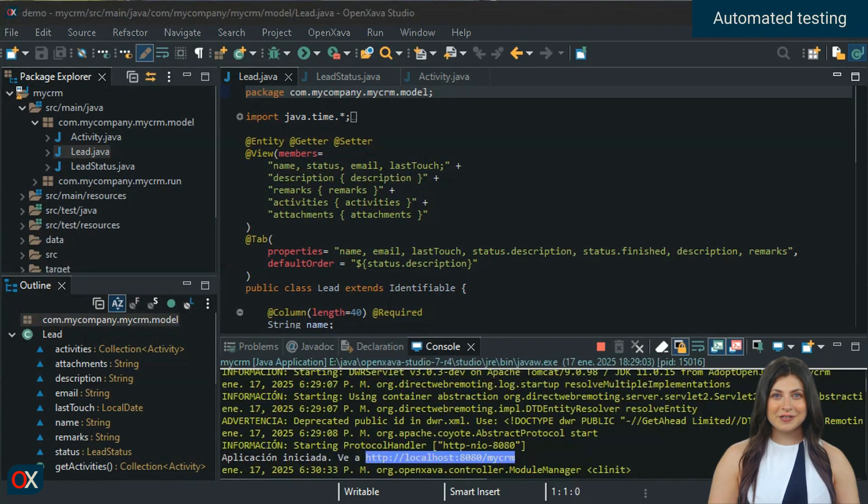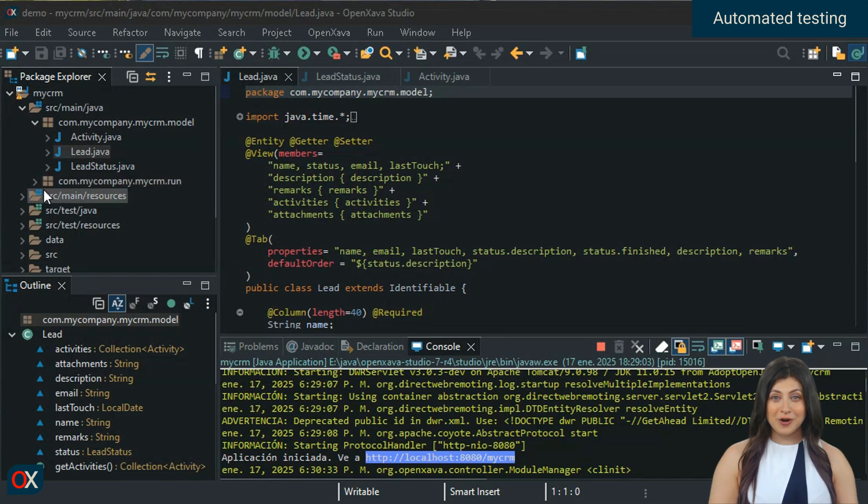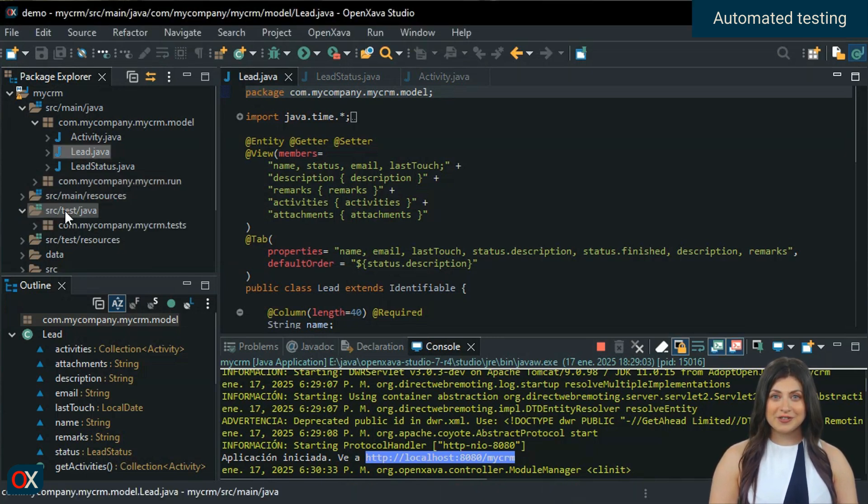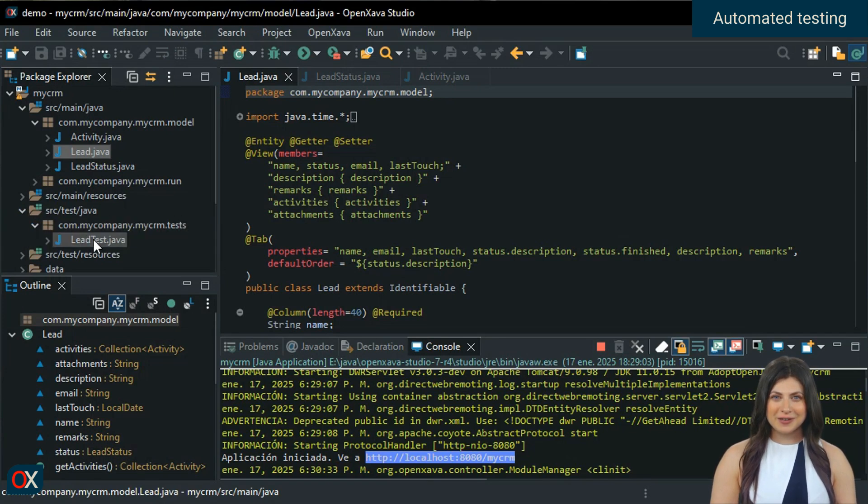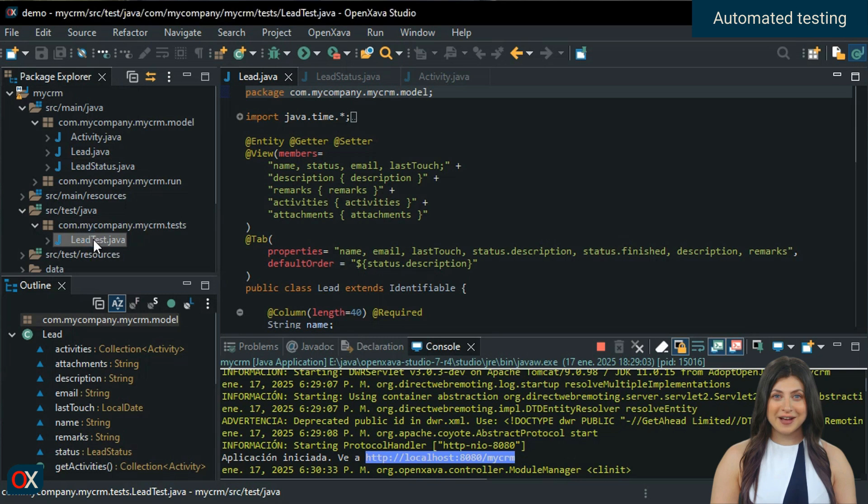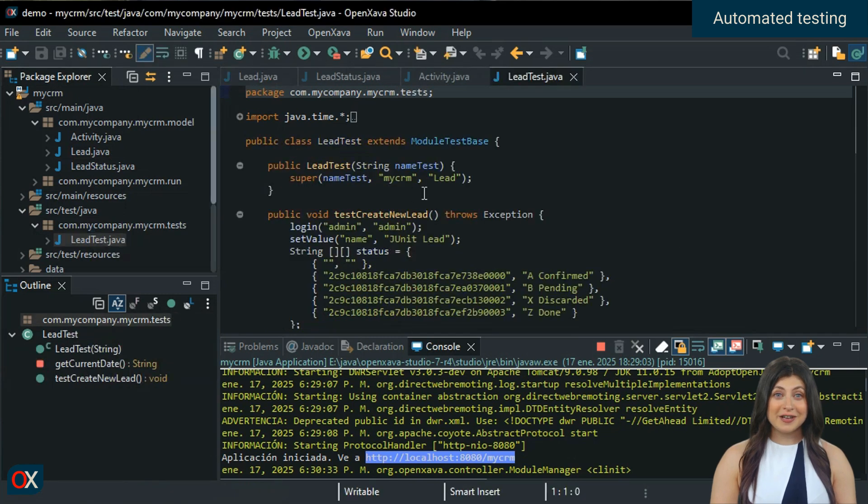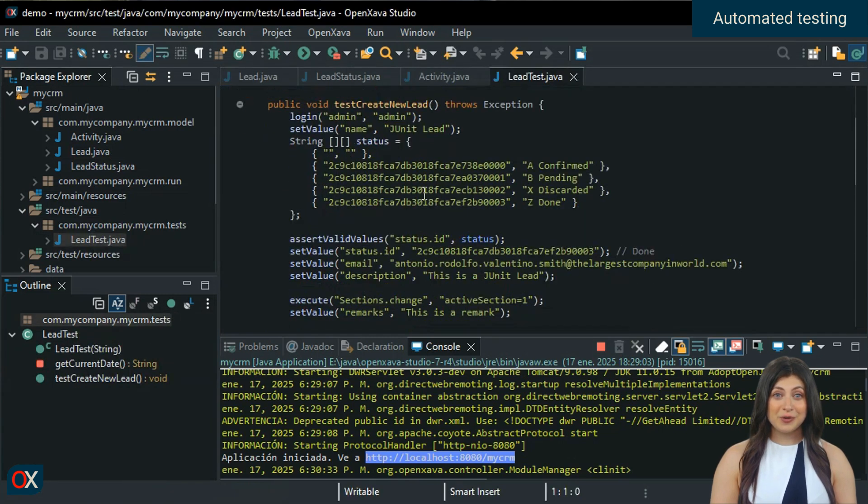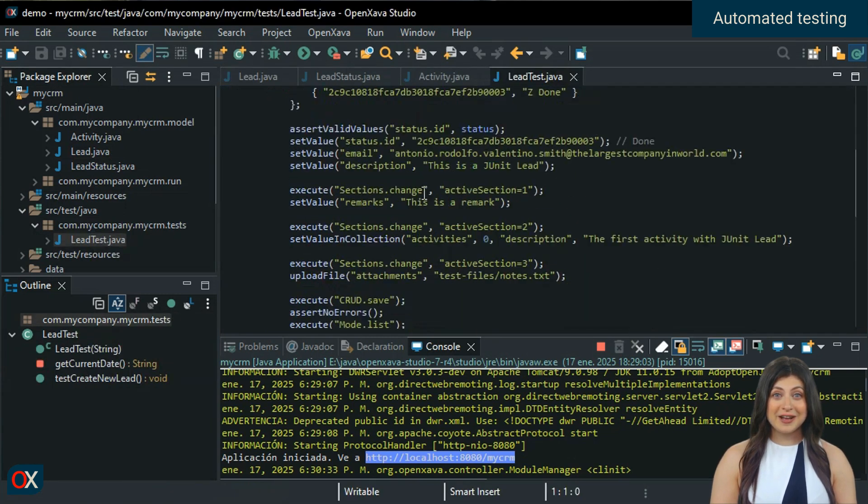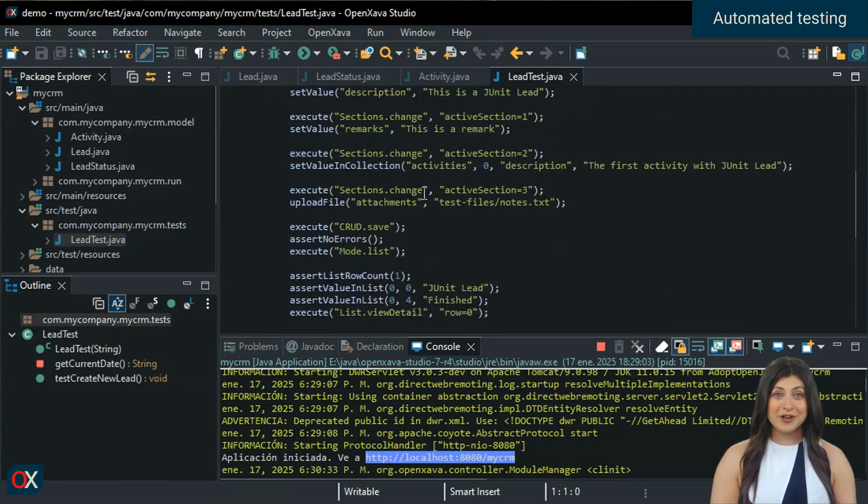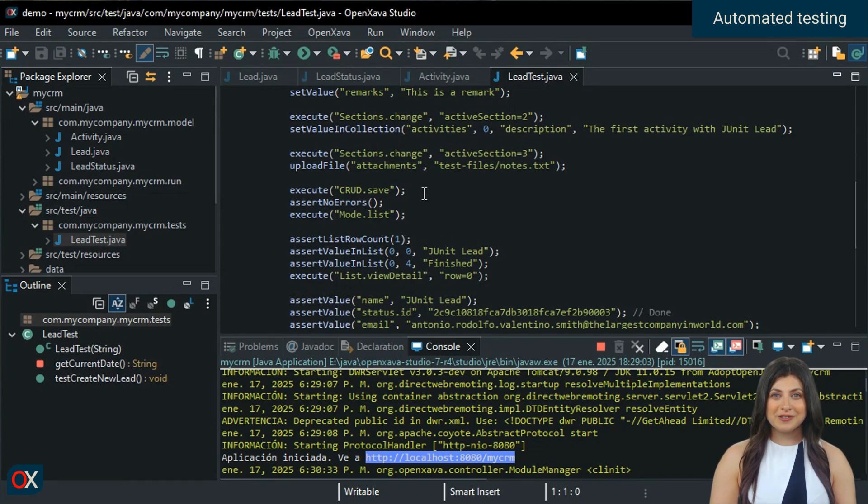But there's more. This project includes the code for automated tests. We open src, test, Java to see a class with a JUnit test. We open LeadTest, and we can take a look at what the code for automated testing of an OpenXava module looks like.